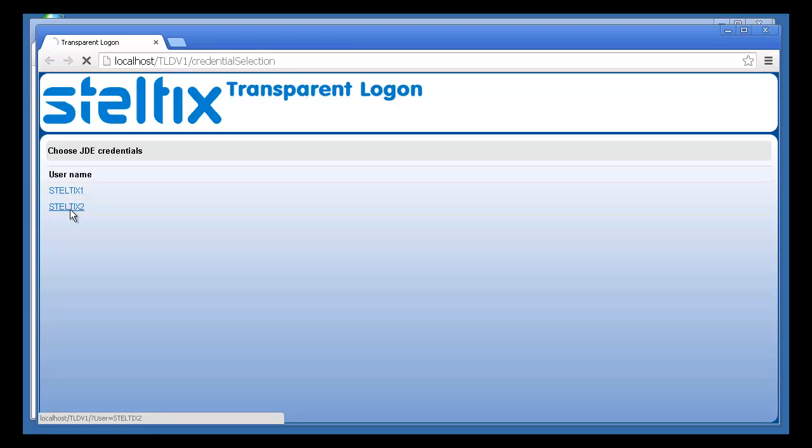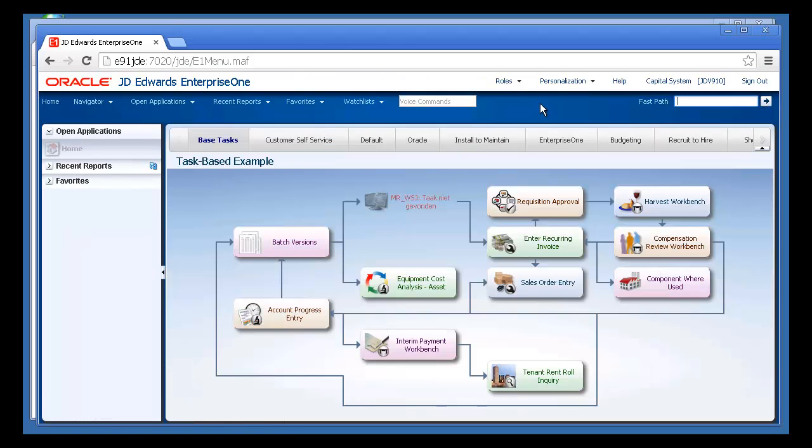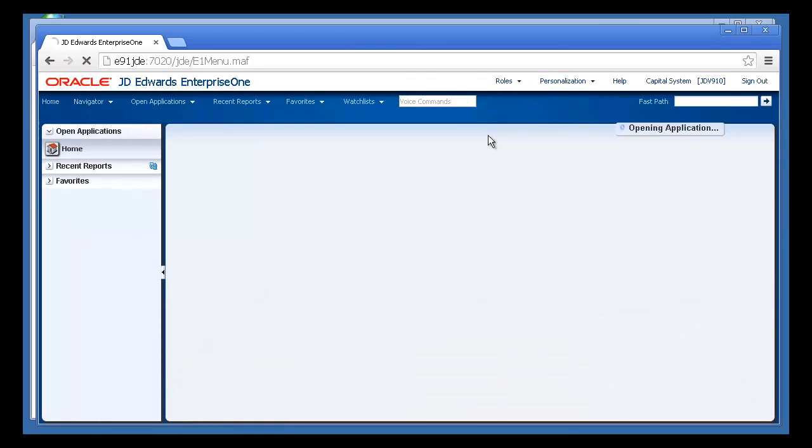Now let's check our user profile again. As you can see, we're logged in as Steltics 2.